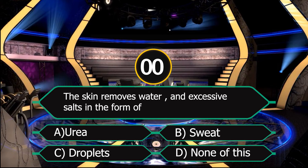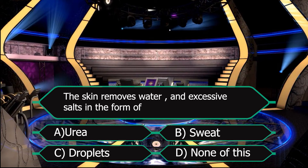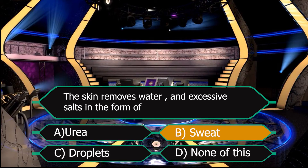The right answer has come — that is sweat. Our skin removes extra water and salt in the form of sweat.